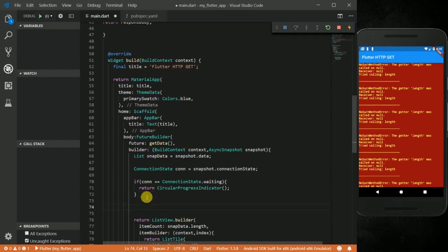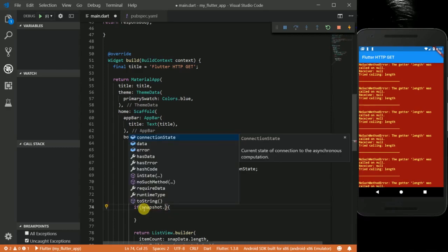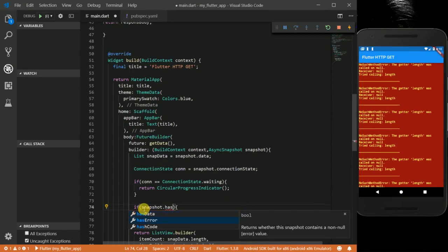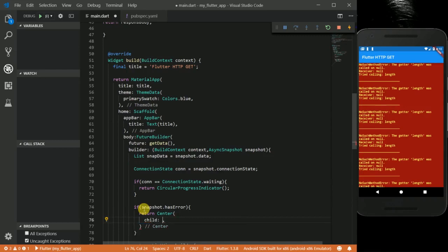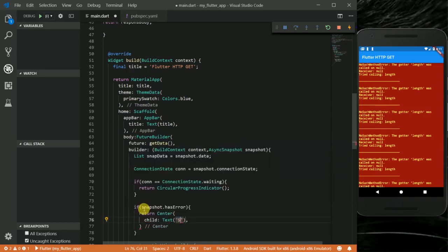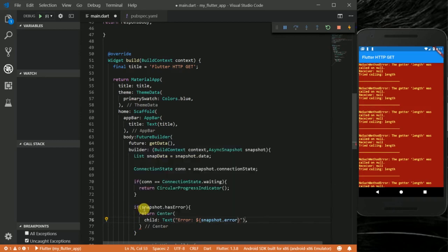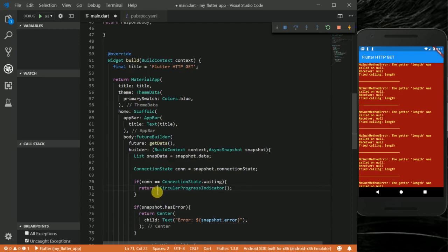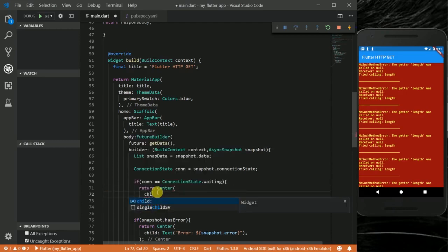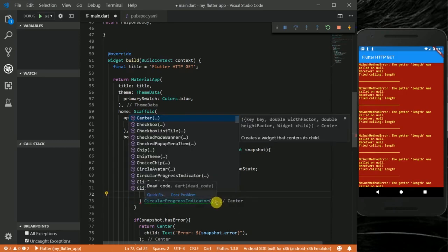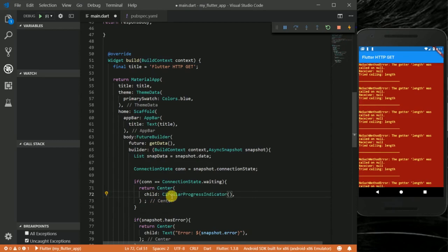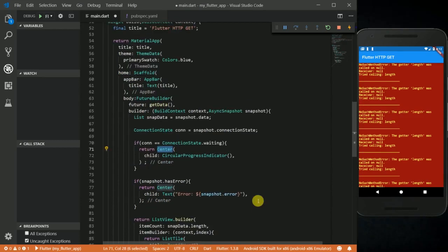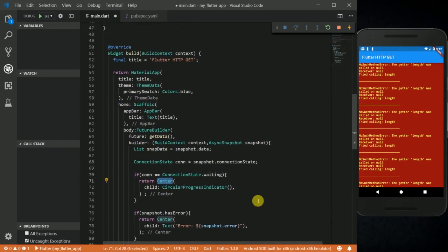What if we have an error? For that, I'm going to say if snapshot.hasError, then I just want to return a centered widget with a text showing snapshot.error. I'm going to put this circular progress indicator also in a Center widget so it will appear in the middle of the screen. Okay, so I'm going to run this.